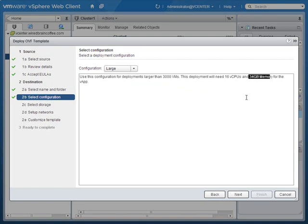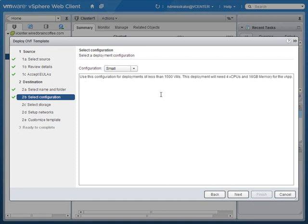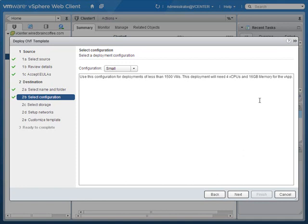Depending on the size of your virtual infrastructure, this is the point where you want to scale the performance of the vApp, assuming it will one day serve a production virtual infrastructure. In my case this vApp is just going to serve a small environment — even a small configuration serves up to 1,500 virtual machines and needs 4 vCPUs and 16 gigabytes of virtual memory.